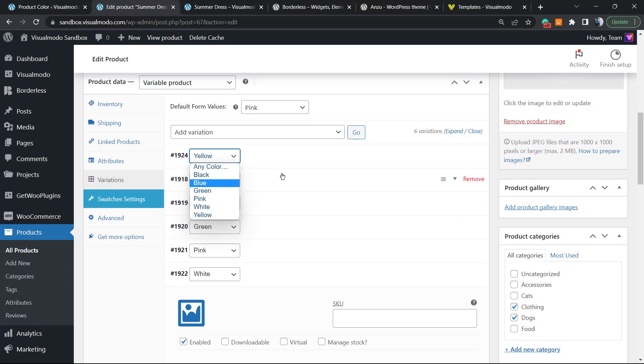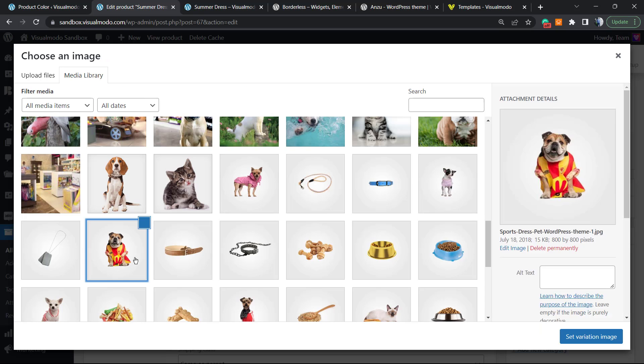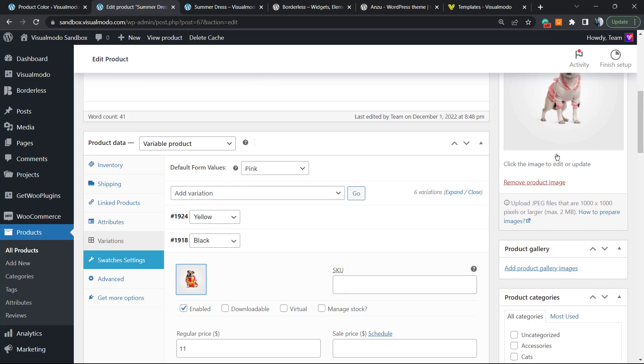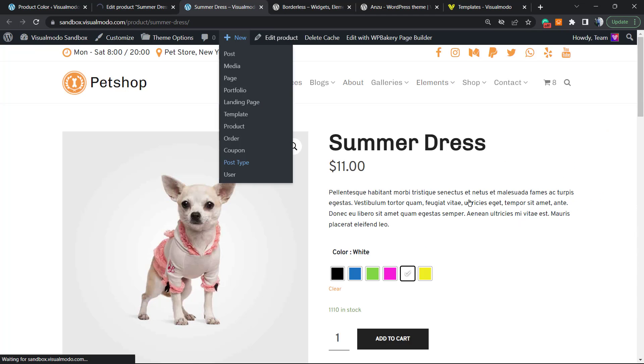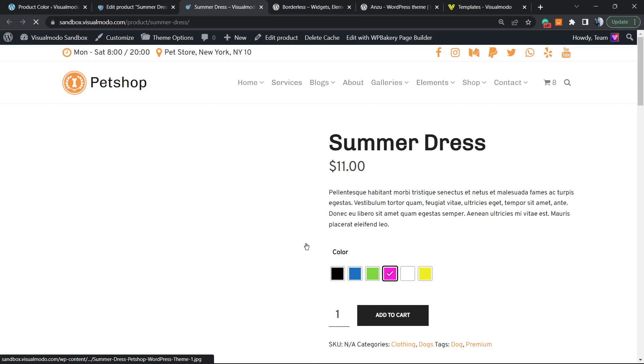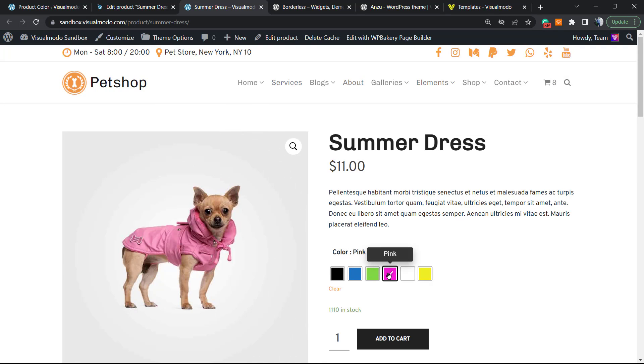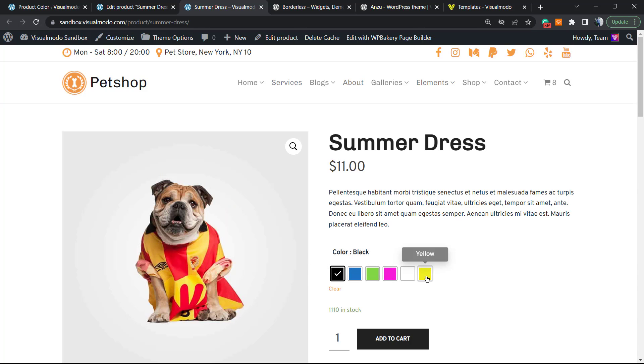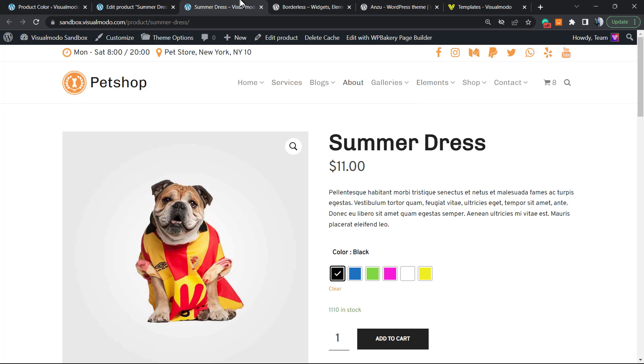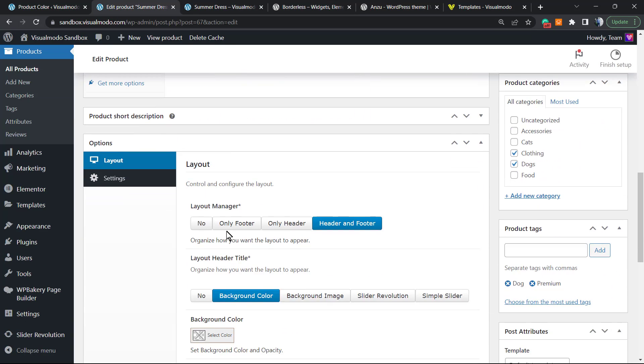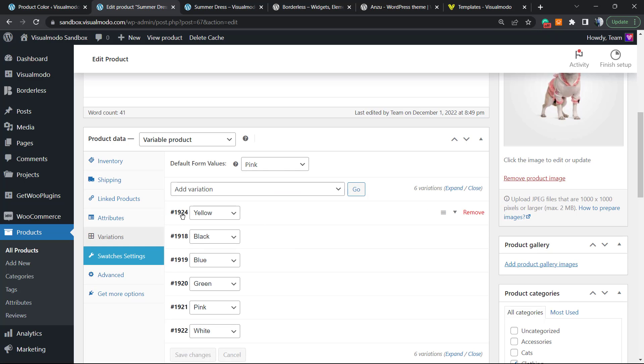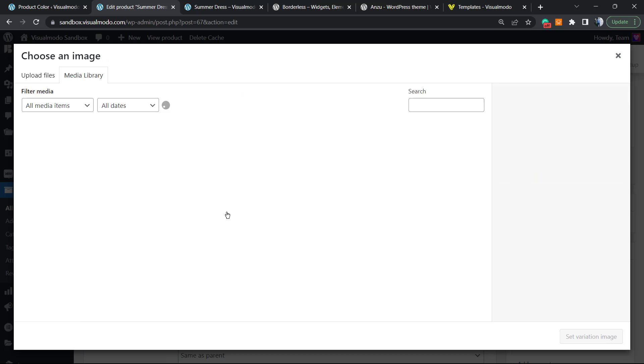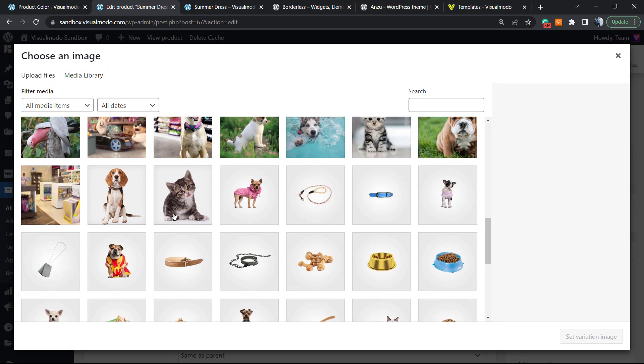Now we have two different images. I recommend that you have a different image for every single color so it can fit on the color right here. So the default is pink, green, blue.